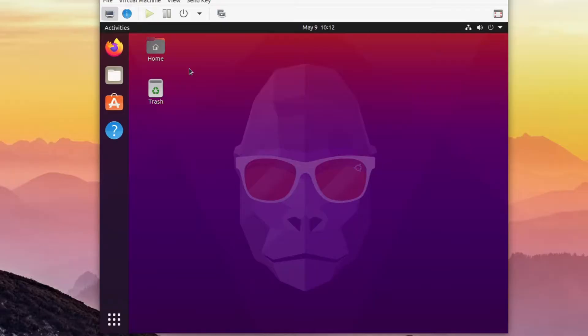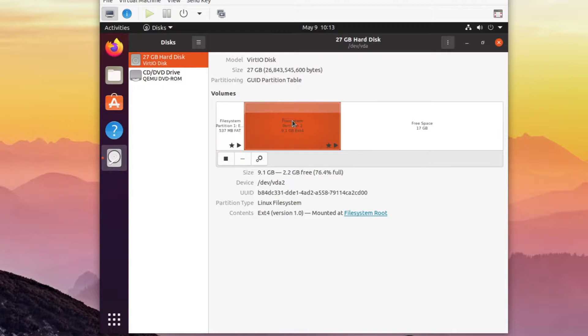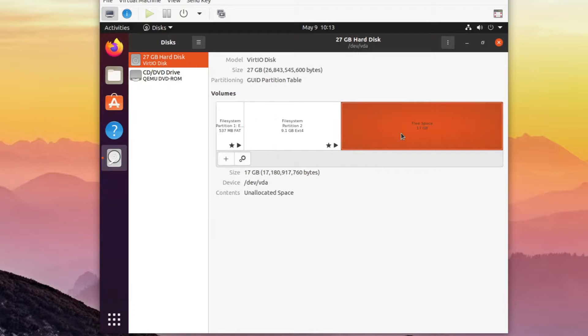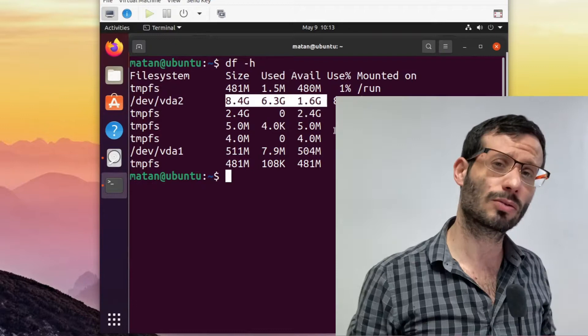Let's open the disks utility. We can see the Ubuntu main partition and right after it there is a big chunk of the disk that is free space. If we check how much disk space is available to us at the moment we can see that the free space is not available. What we can do is extend the Ubuntu partition so it will also use the free space.